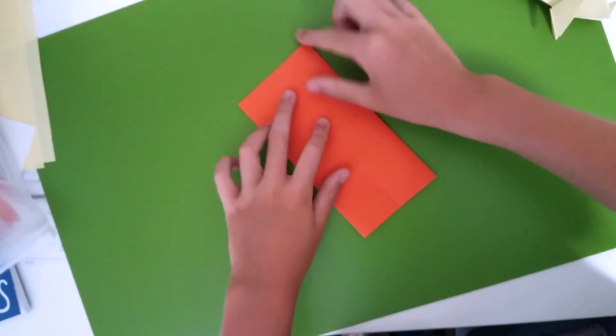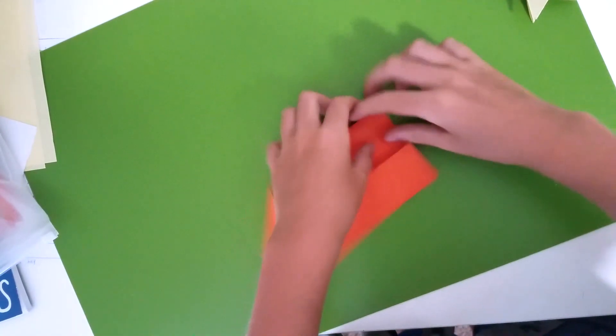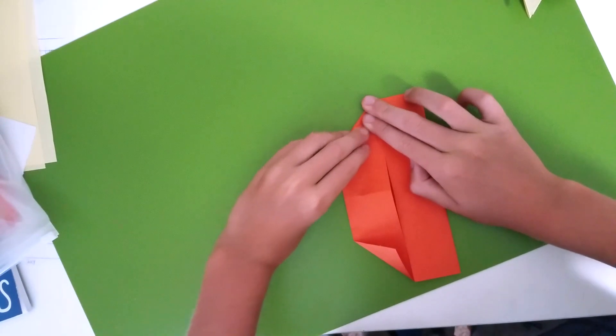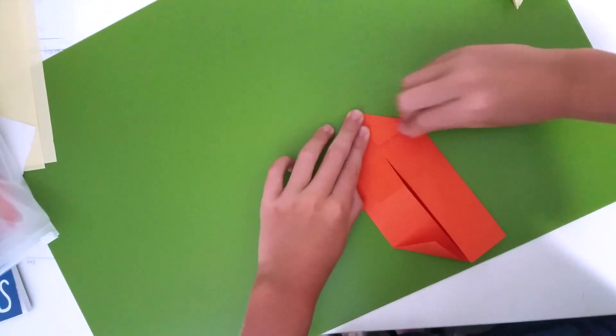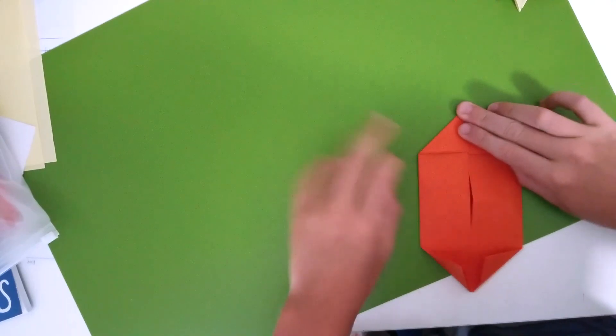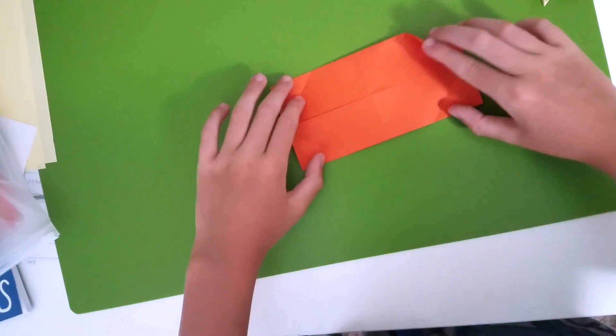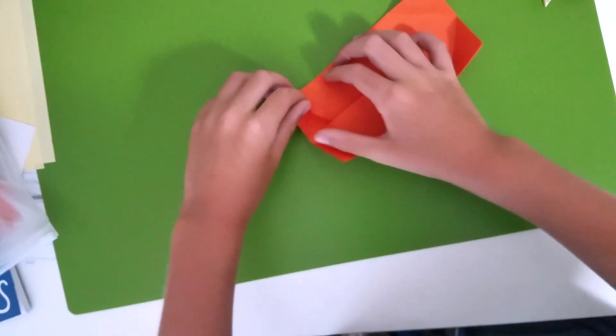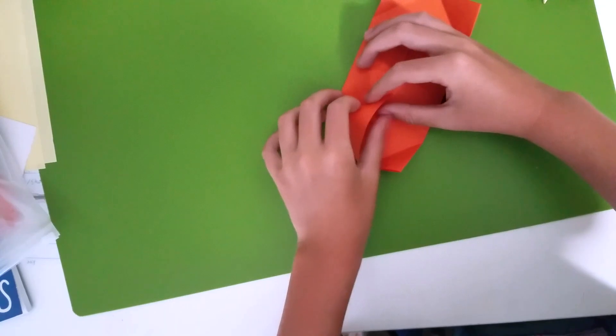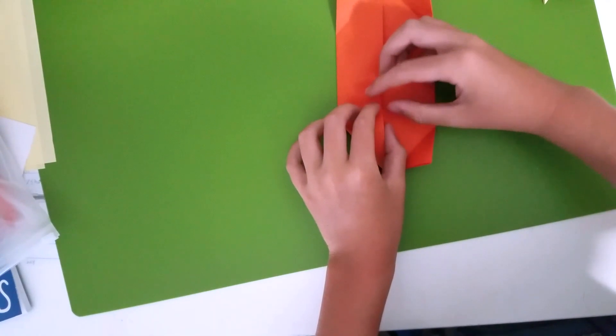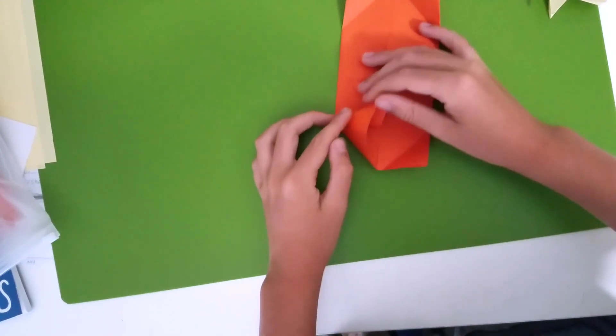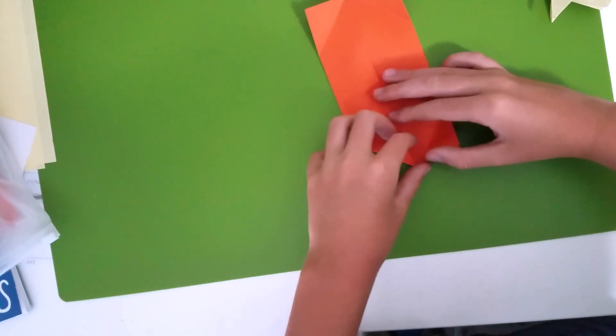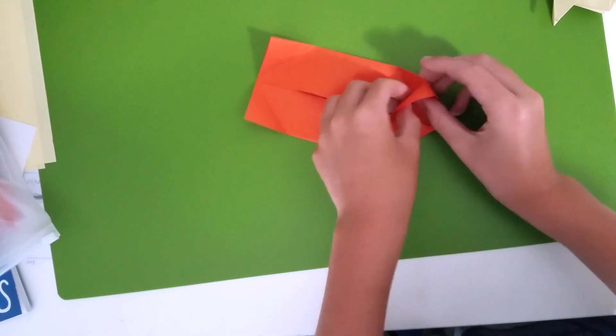Then I'm going to fold all the corners like this. After this comes a pretty hard part. Now unfold, okay that's the easy part. Then you just want to fold it like this, do it with all of the corners.